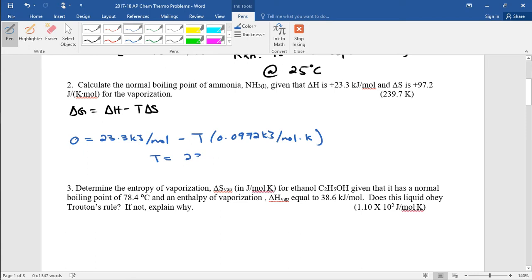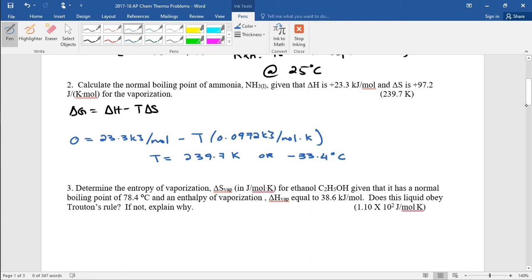Solving for T gives 239.7 Kelvin, or converting to Celsius, negative 33.4 degrees Celsius. So whenever you have to solve for the normal boiling point or freezing point of any substance, set delta G to zero and use the delta H and the delta S. Those are all phase changes, and at equilibrium, delta G is going to be zero because there is no change in free energy when a system is at equilibrium.